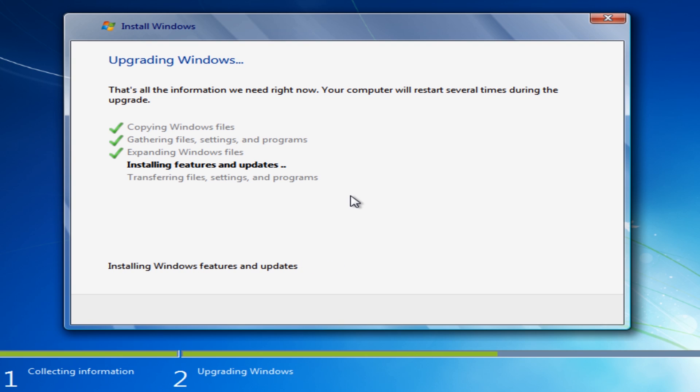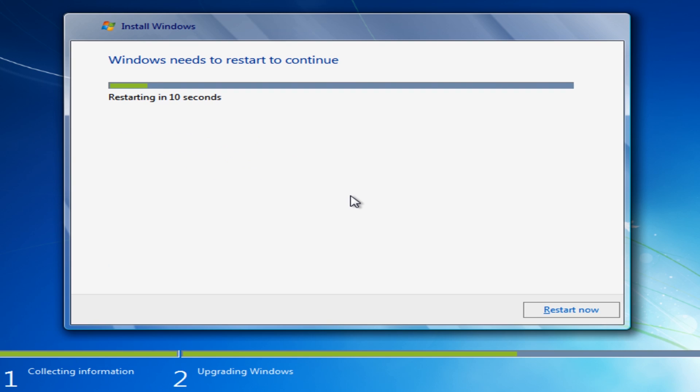Now we've got to the installing features and updates part here, so we're near the end now. This shouldn't take too much longer now. Just needs to do another quick restart here.